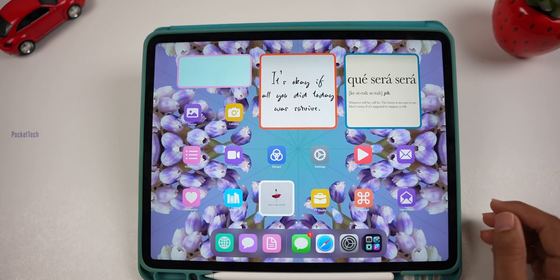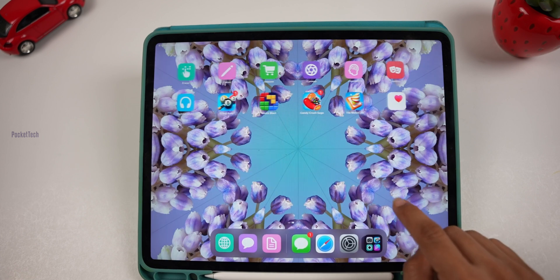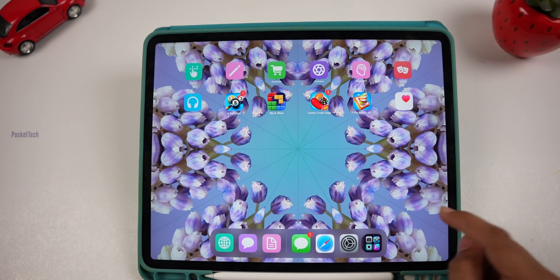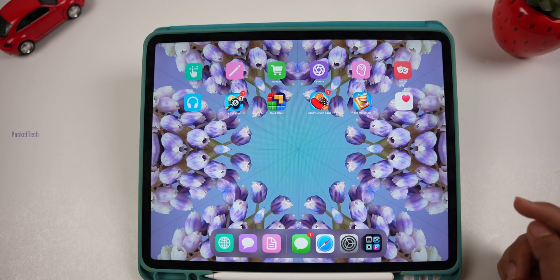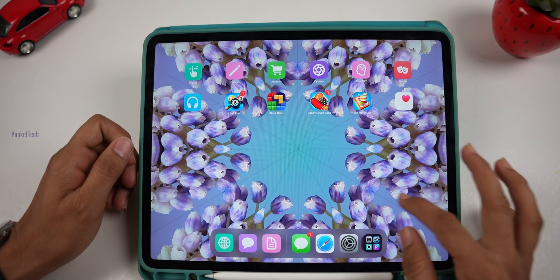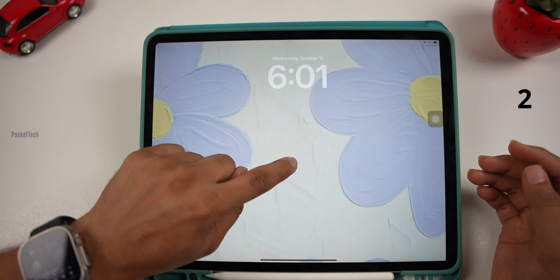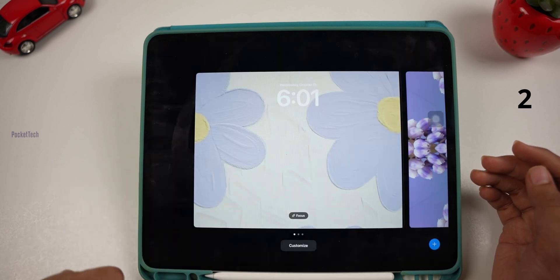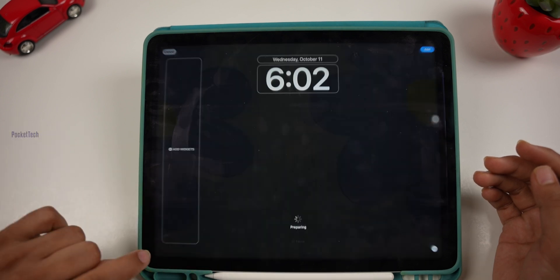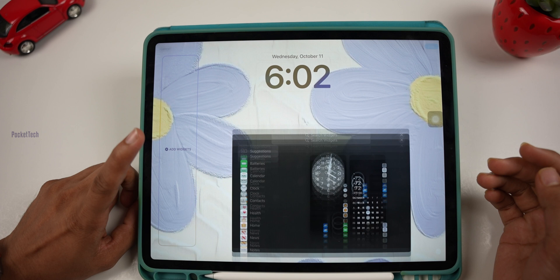Here you can choose different apps and customize your iPadOS 17 lock screen completely. I will check the full customization video in the description. You can also add widgets on the lock screen — press and hold and customize it. It will add widgets. Click Done.